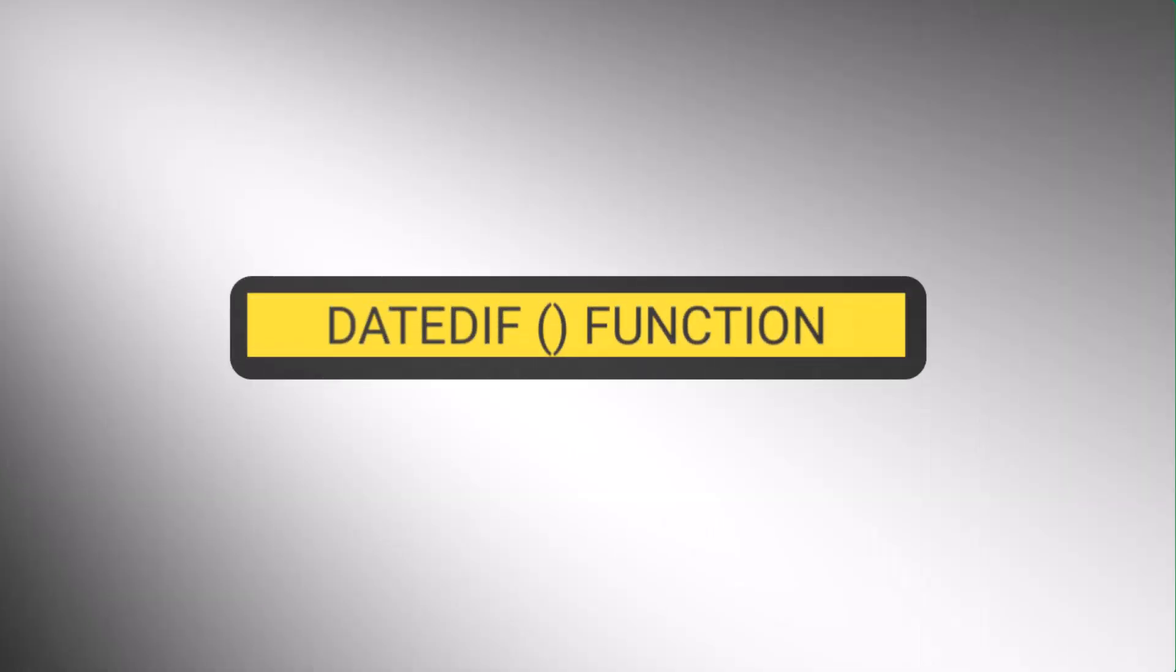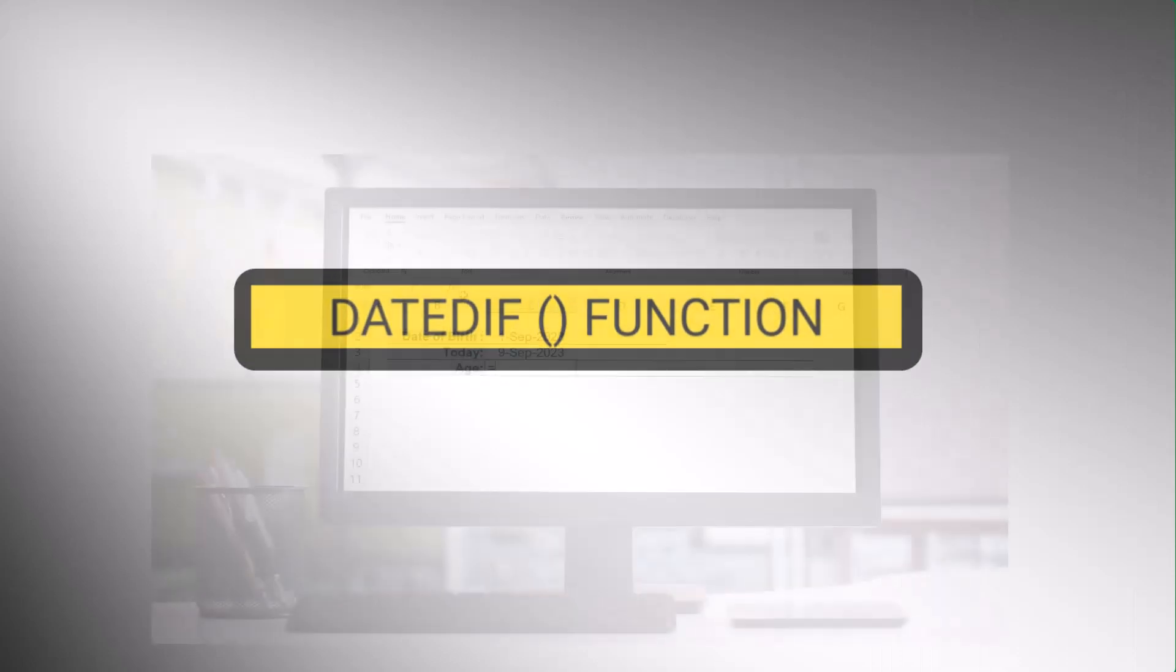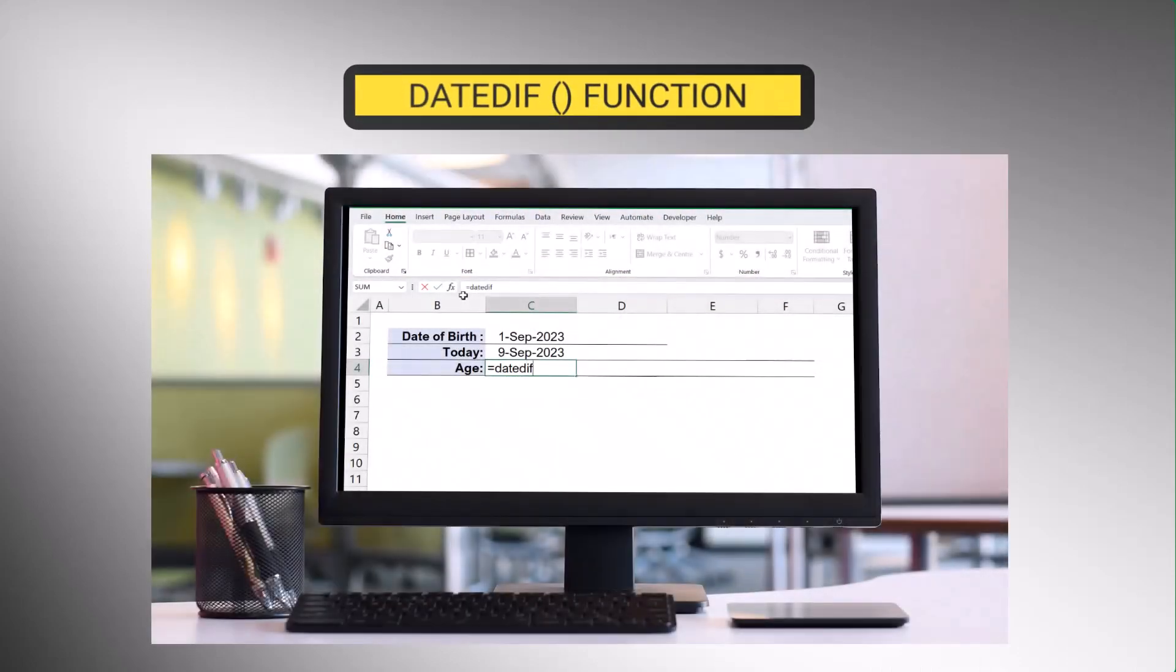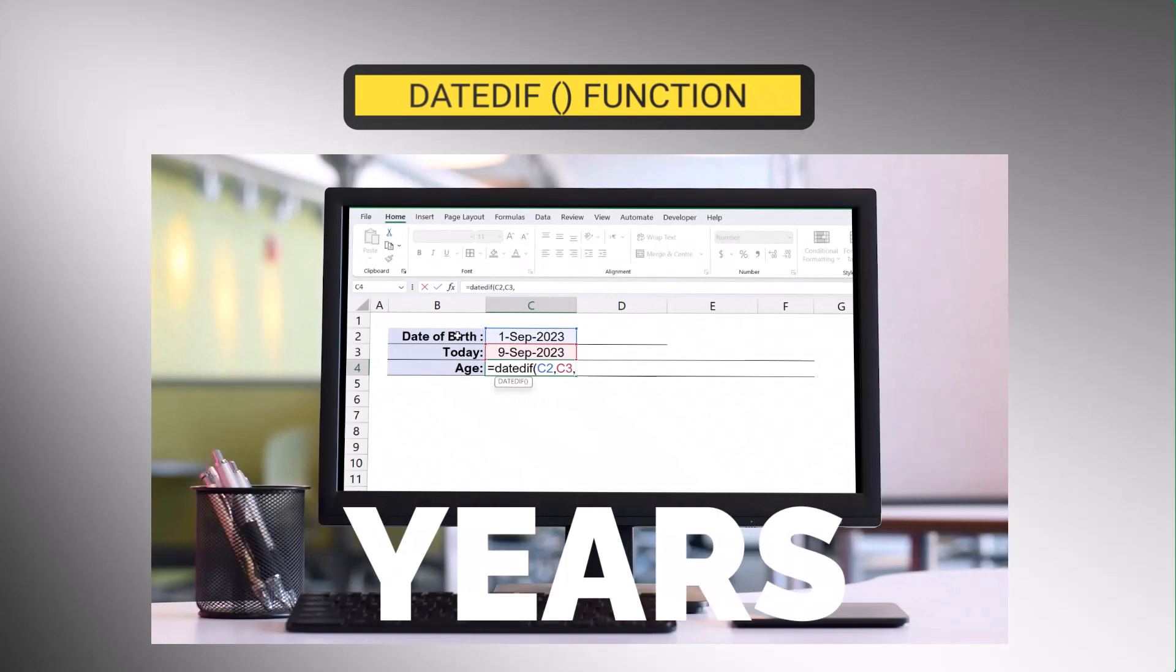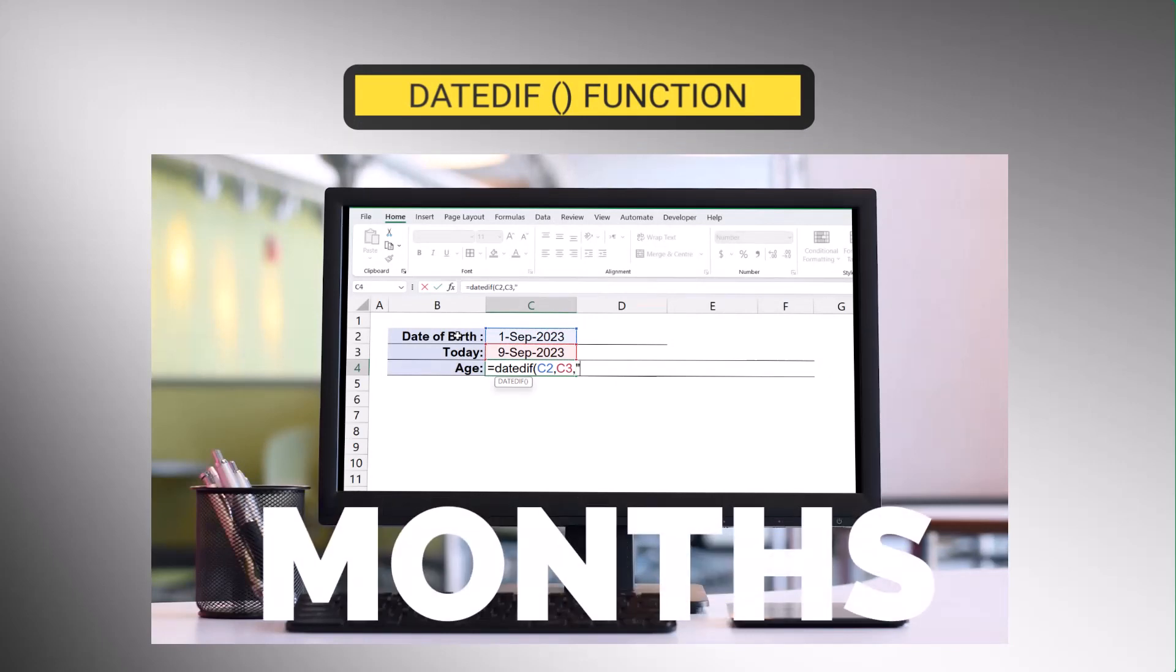Fortunately, Excel has the DATEDIF function, which is a built-in Excel function that calculates the difference between two dates in various units, such as years, months, or days.